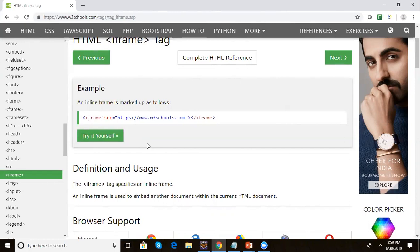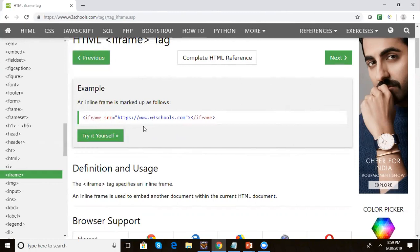By using the iframe tag, that website will get embedded inside your application web page, and it will take a separate window. Let's see how, if any element is inside this iframe, we can interact with that element in Selenium WebDriver with Java code.